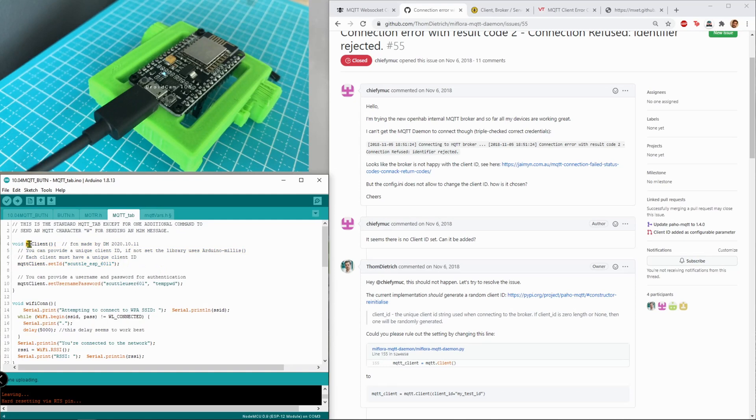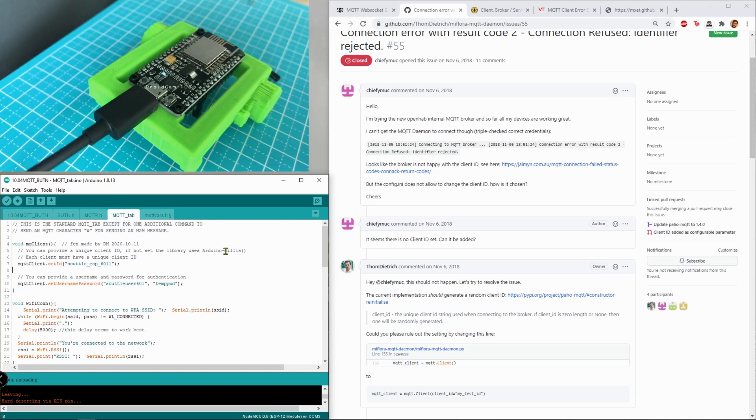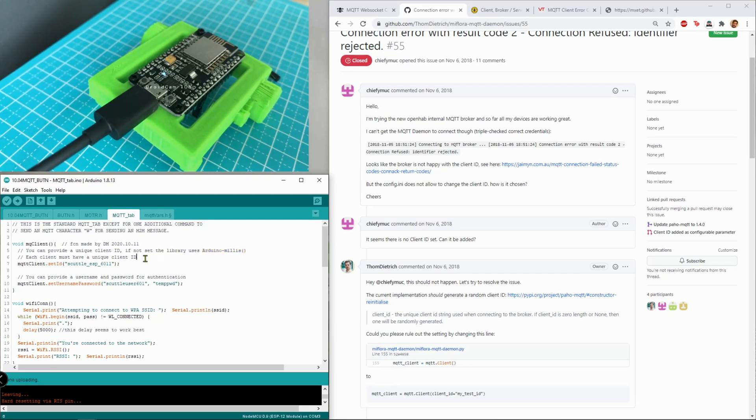The MQ client, this is a function I made but I copied and pasted these lines. What happens is it says you can provide a unique client ID. If not set, the library uses at Arduino dash millis which will bring you a fairly random number because it's going to be in the tens of thousands or hundreds of thousands.